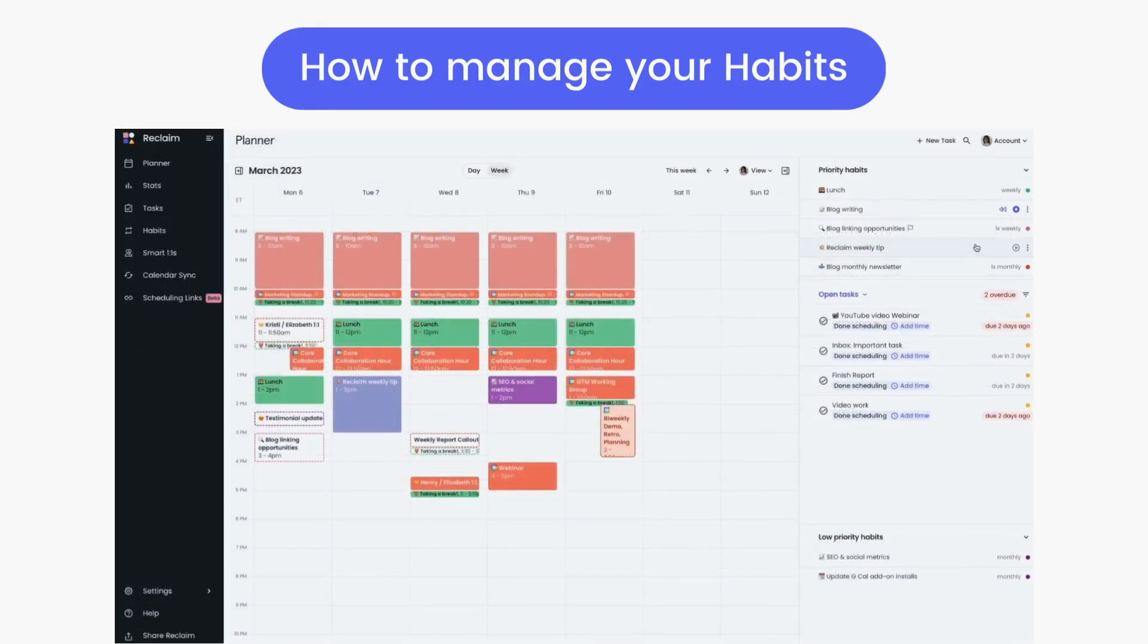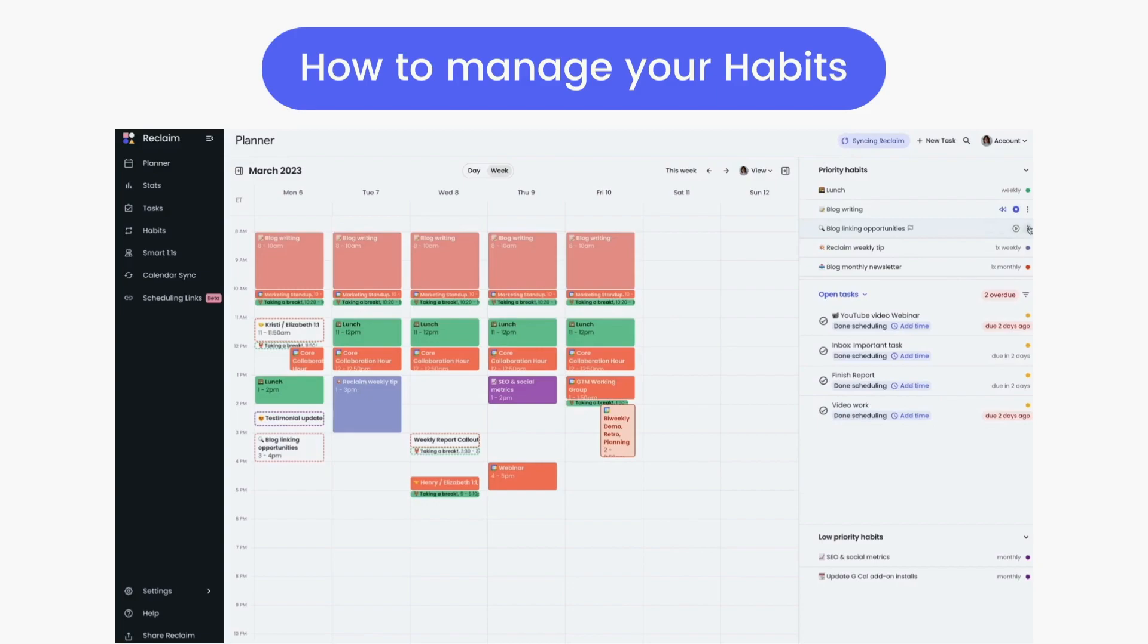From here, you can quick-start a habit, even if it's not currently scheduled, and restart or stop a habit that's currently active. Click the three dots to the right to open up additional options, like viewing habit details, making edits to your preferences, or disabling the habit.